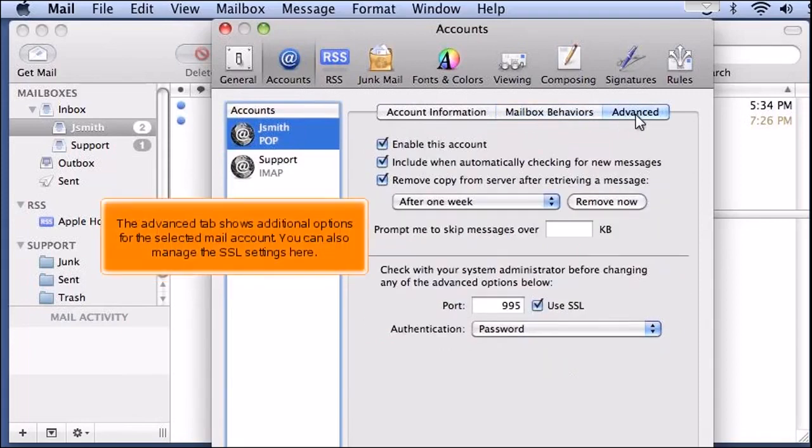The Advanced tab shows additional options for the selected mail account. You can also manage the SSL settings here.